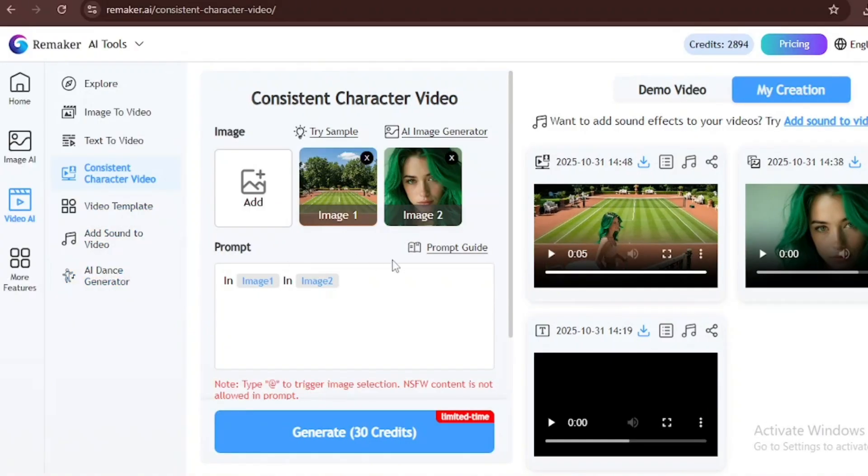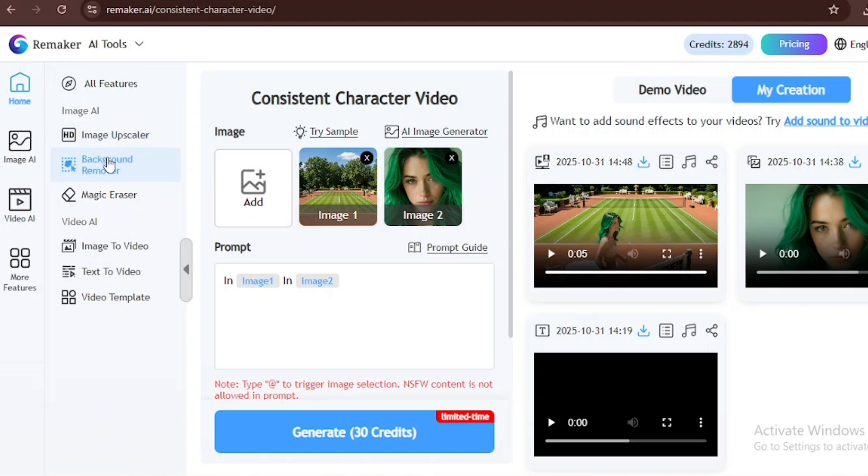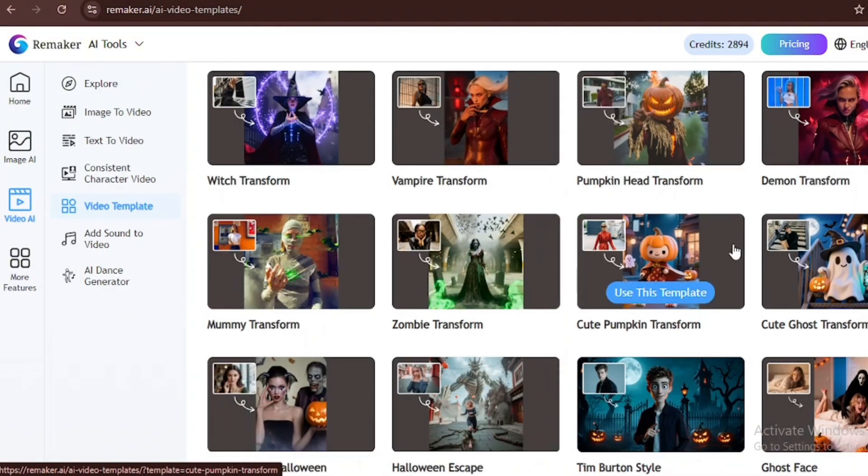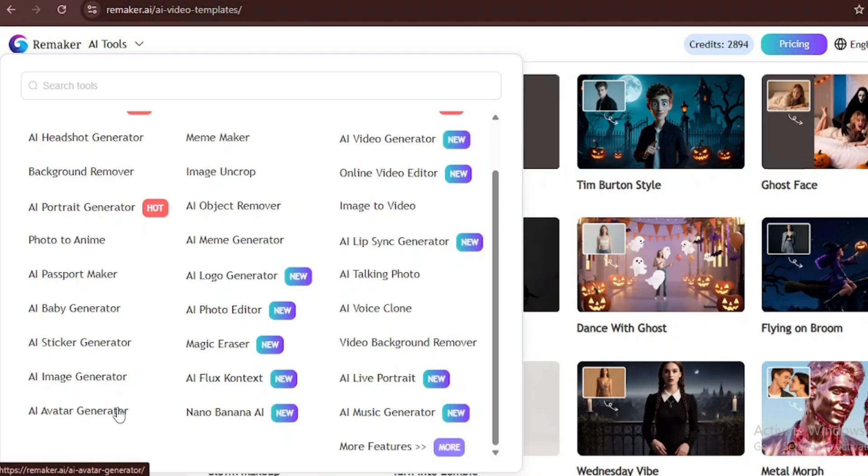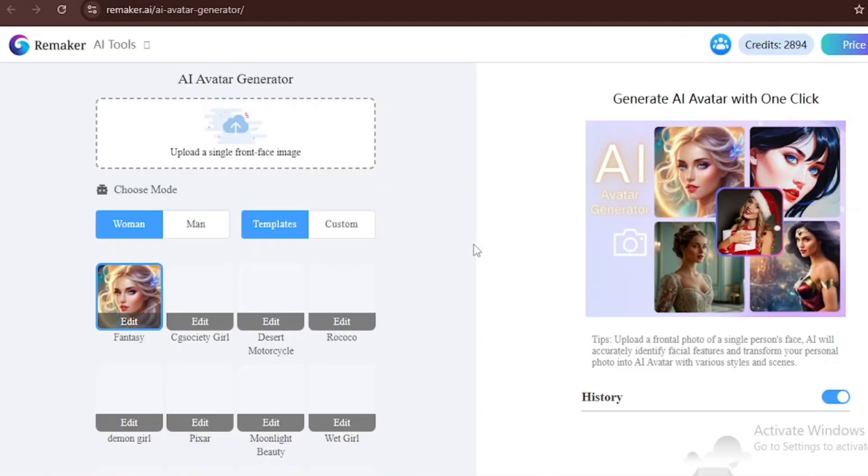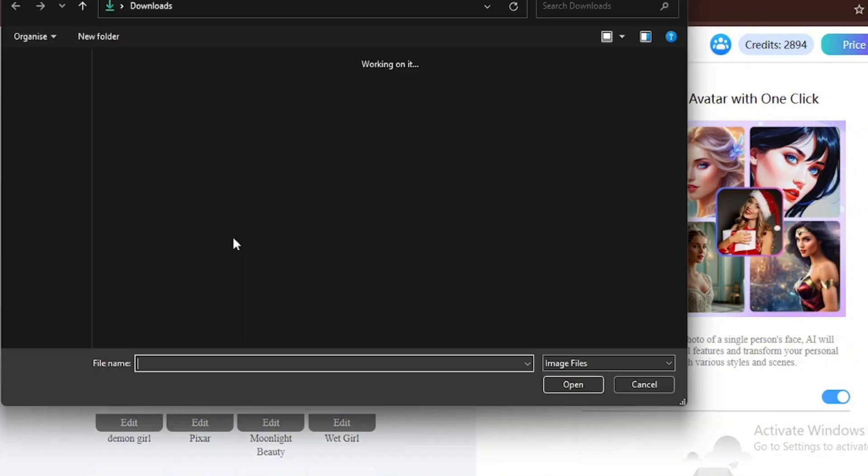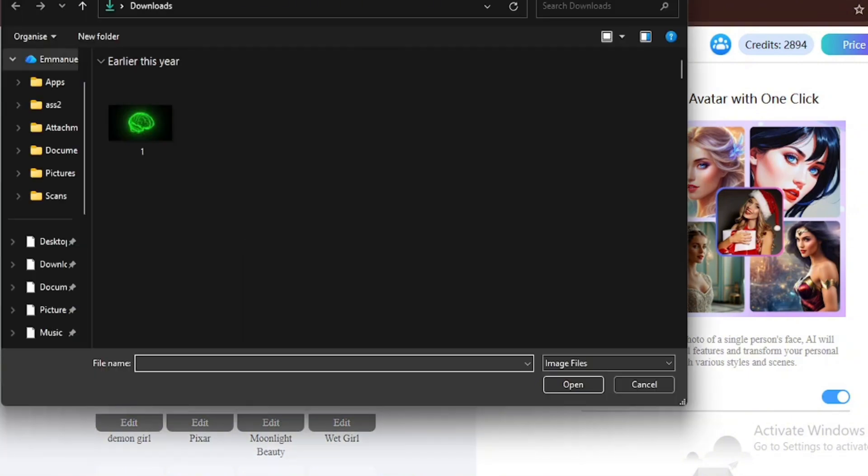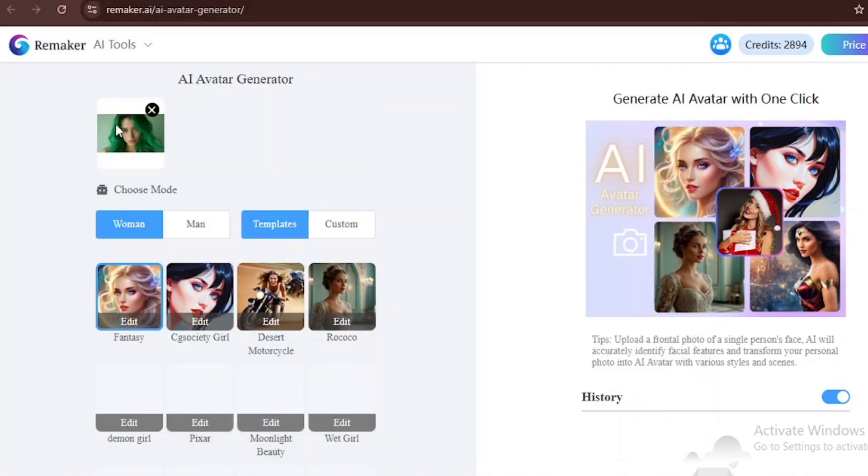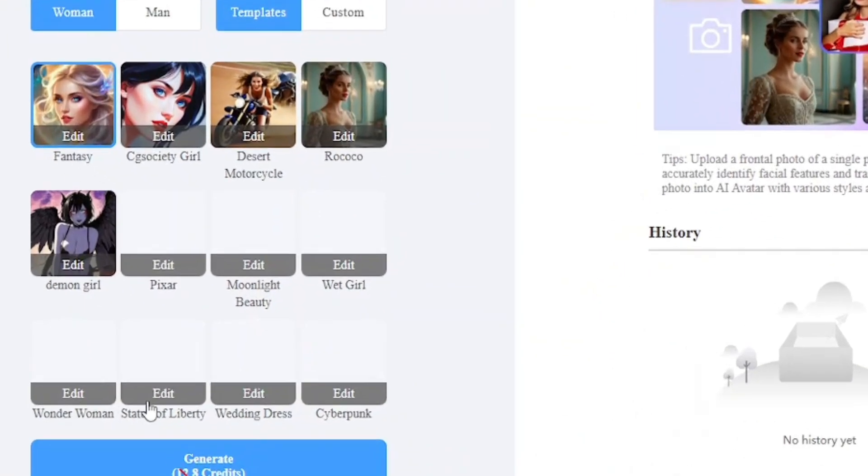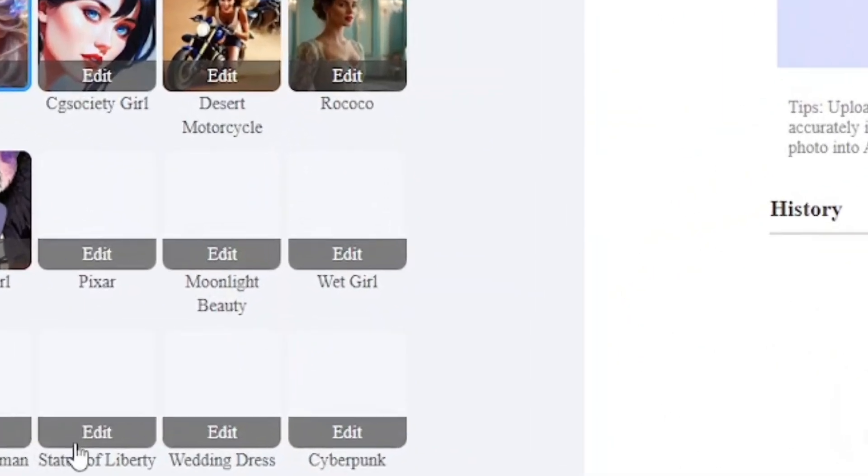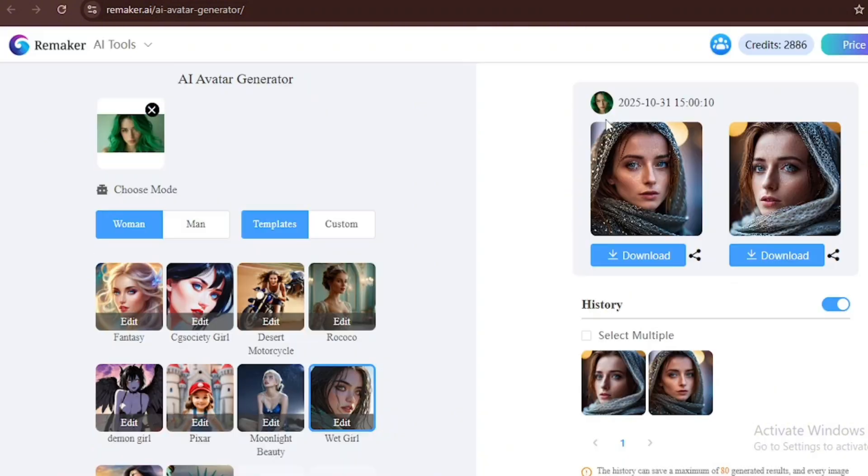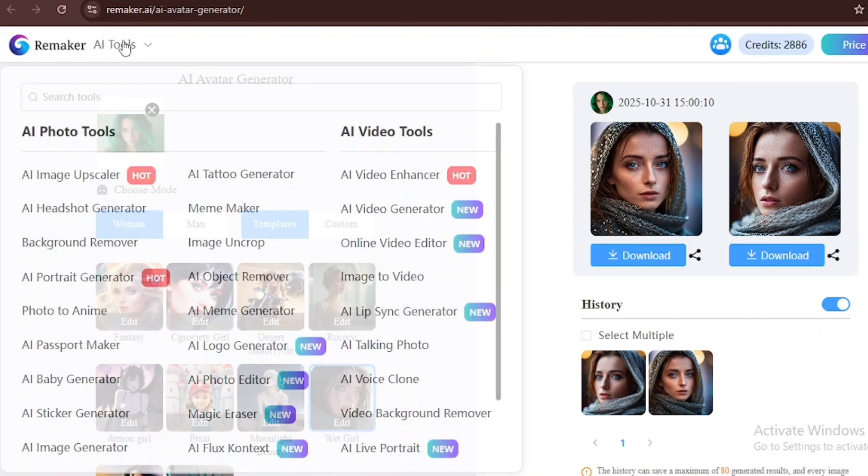There are still some other features on this tool, such as Background Remover, Image Upscaler, Magic Eraser, and they also have video templates. In this video template section, we have a lot of templates for you to try out. Let's test out the AI avatar generator and see what it is all about. You can choose whether you want to be a man or a woman. You can upload a single front face image. Let's upload the image of the woman that we already have. Let's use the wet girl and we're going to Generate. It was able to keep the characters looking consistent, but it did not generate the same green hair, which is not really that much of a problem.